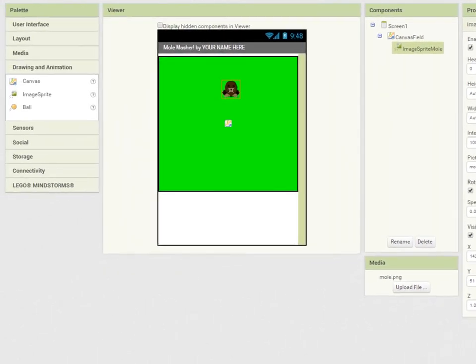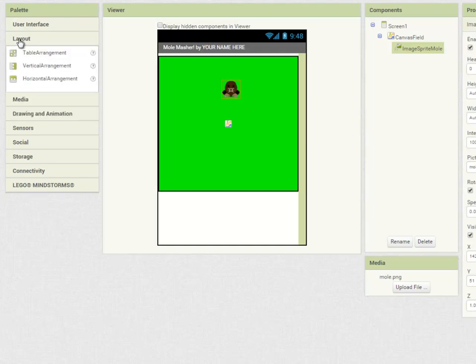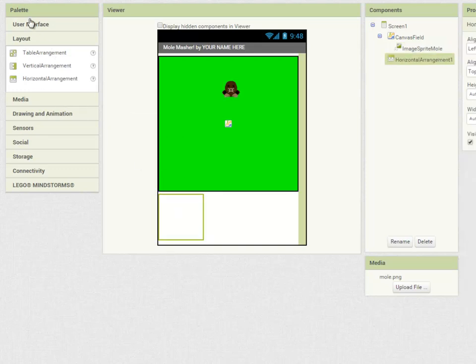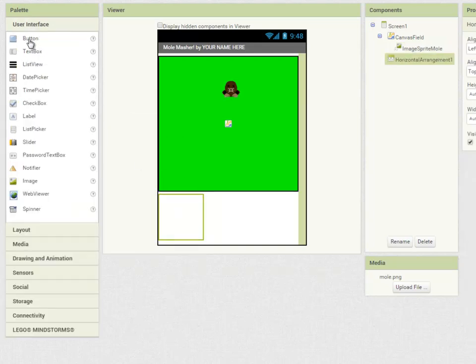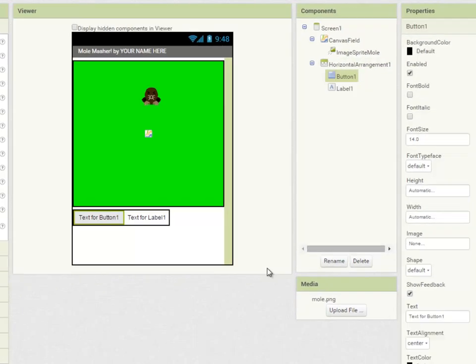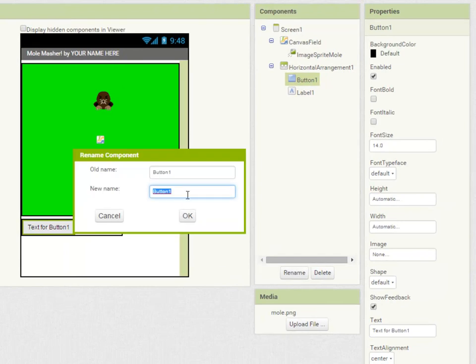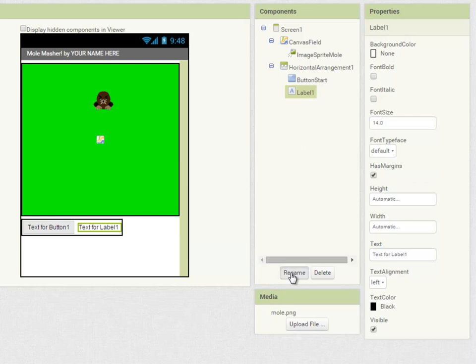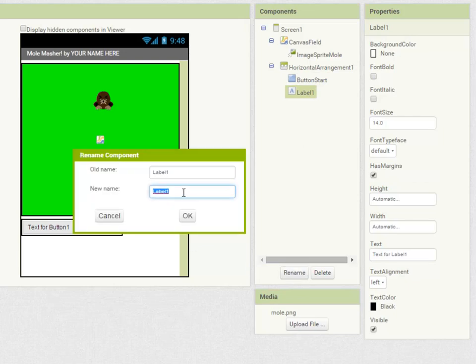Below the canvas I'm going to have a start button and a text label to display the score. So to get things side by side we need a horizontal arrangement component and I'm going to drag in the button and the label. The button will be button start and the label will be label score.